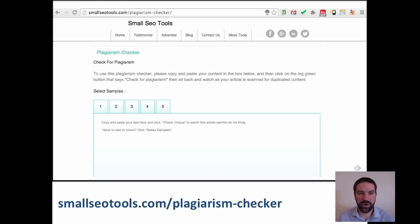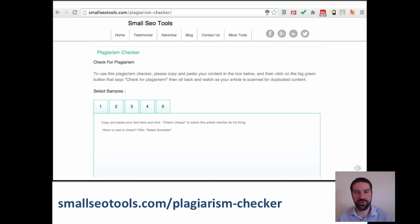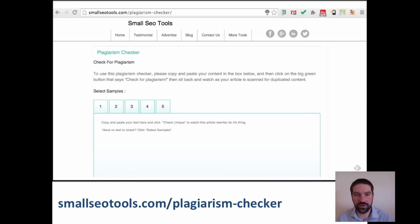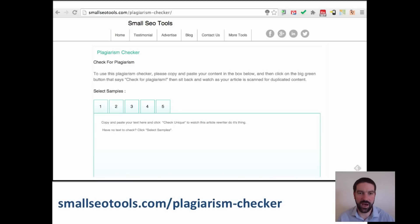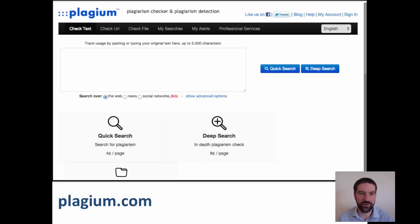The first one I've used is called Plagiarism Checker. It comes from smallsearchengineoptimisationtools.com. All you do is cut and paste the information into it and check whether it's unique. It does a Google search and searches other websites as well to see if there's any duplication with other content on the web.